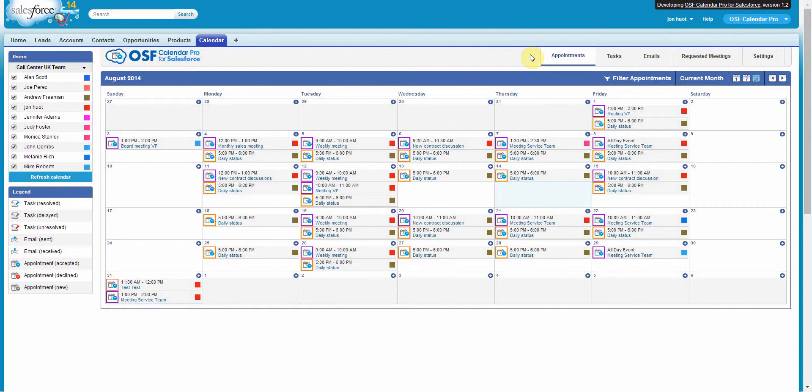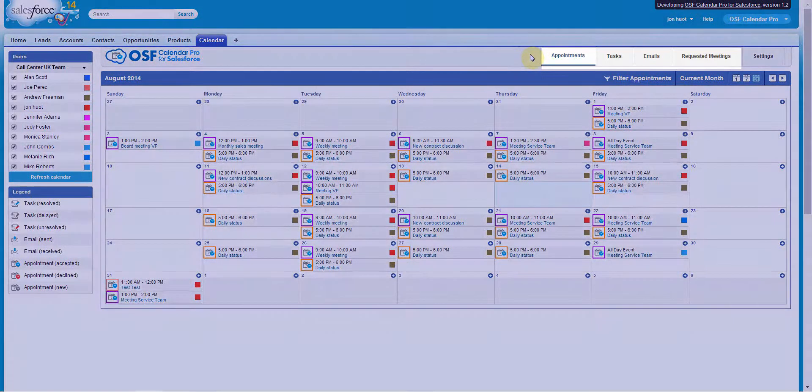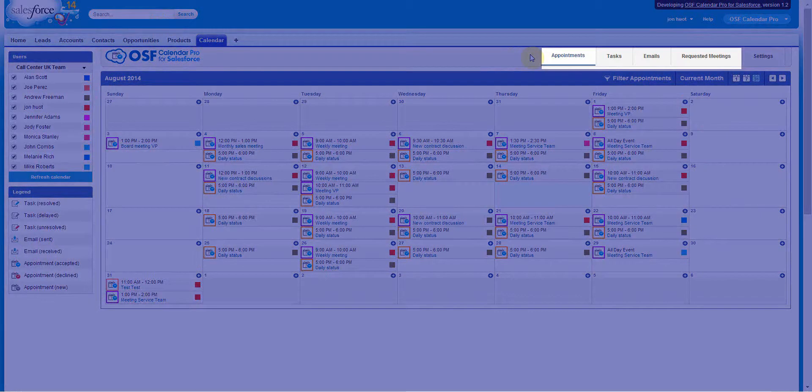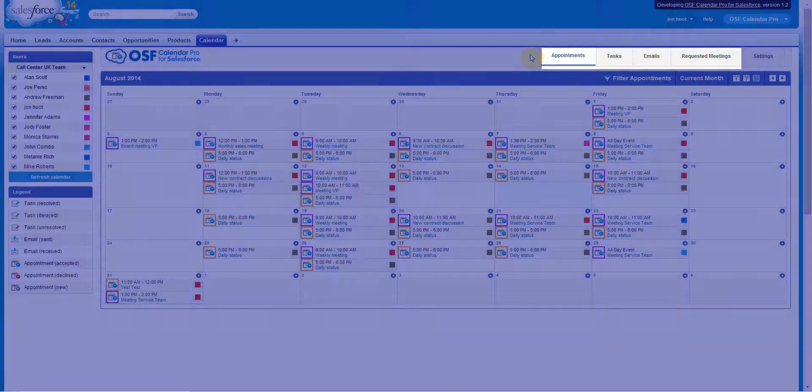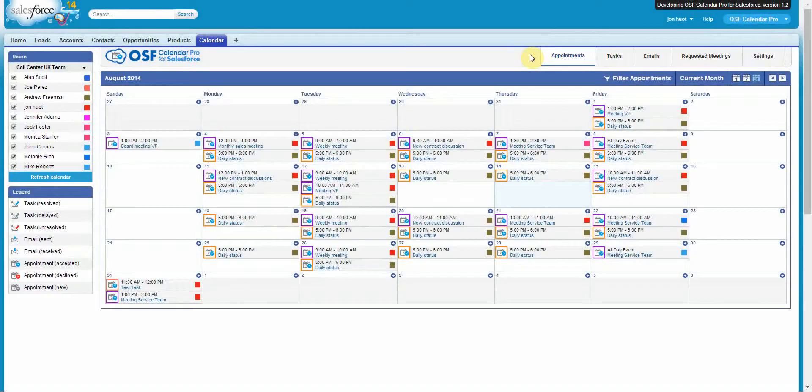OSF Calendar Pro for Salesforce also enables you to view and keep track of all emails, appointments, tasks, and requested meetings across all of your company's Salesforce users.